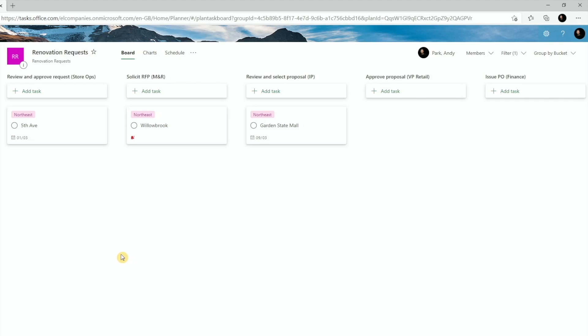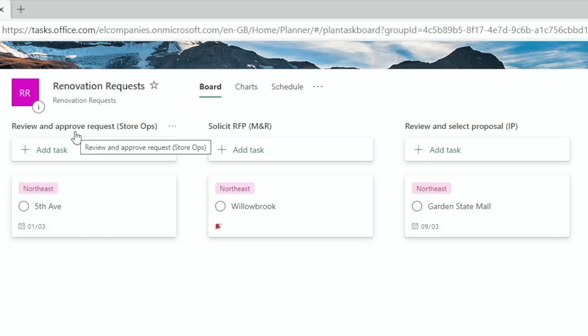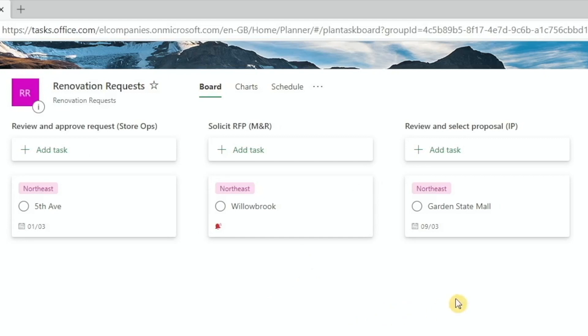So here we can see we have one project that are in review, and then we have one renovation projects where we're soliciting for RFP, and one project where it's being reviewed by indirect procurement.